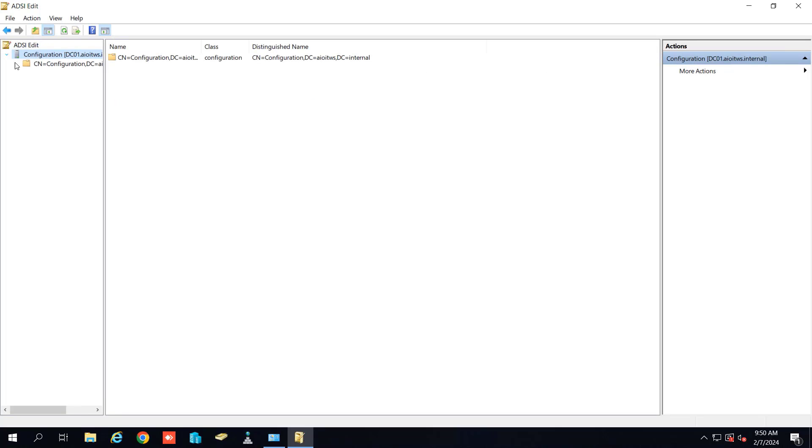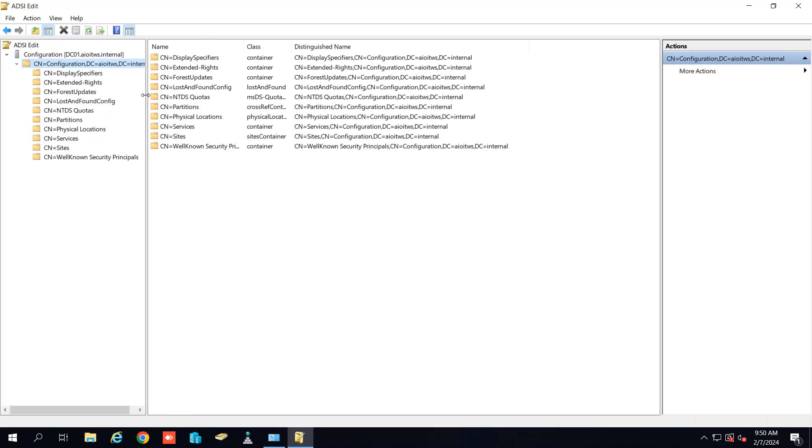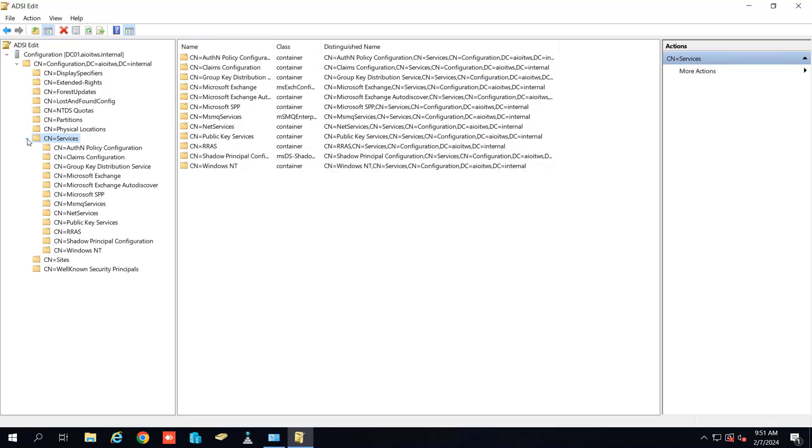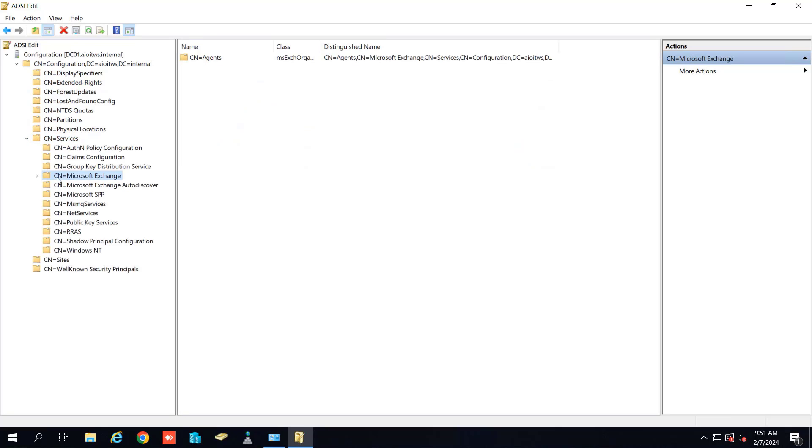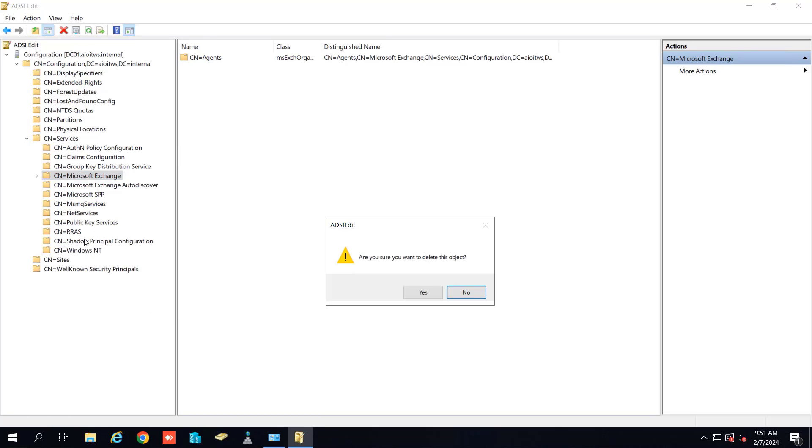Let me expand it. You can see the CN configuration. Let me make it more clear and you can see the CN services. Just expand the CN services and go to the Microsoft Exchange and here you have to delete this entry. You can just click on yes and it is deleted.